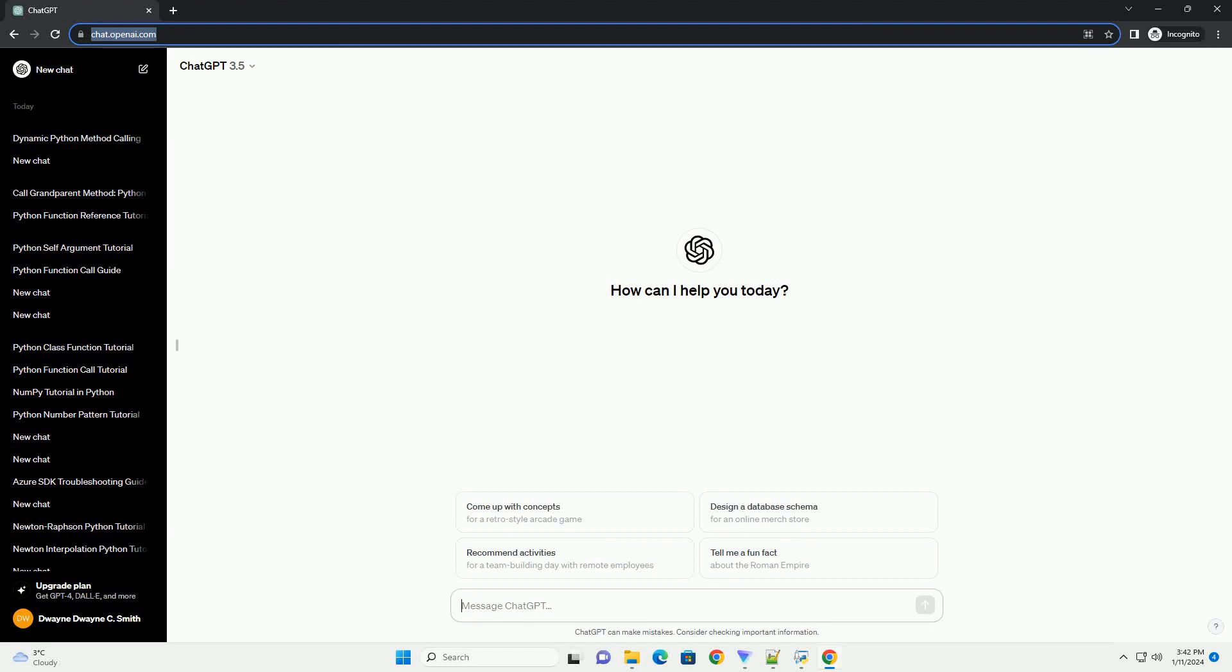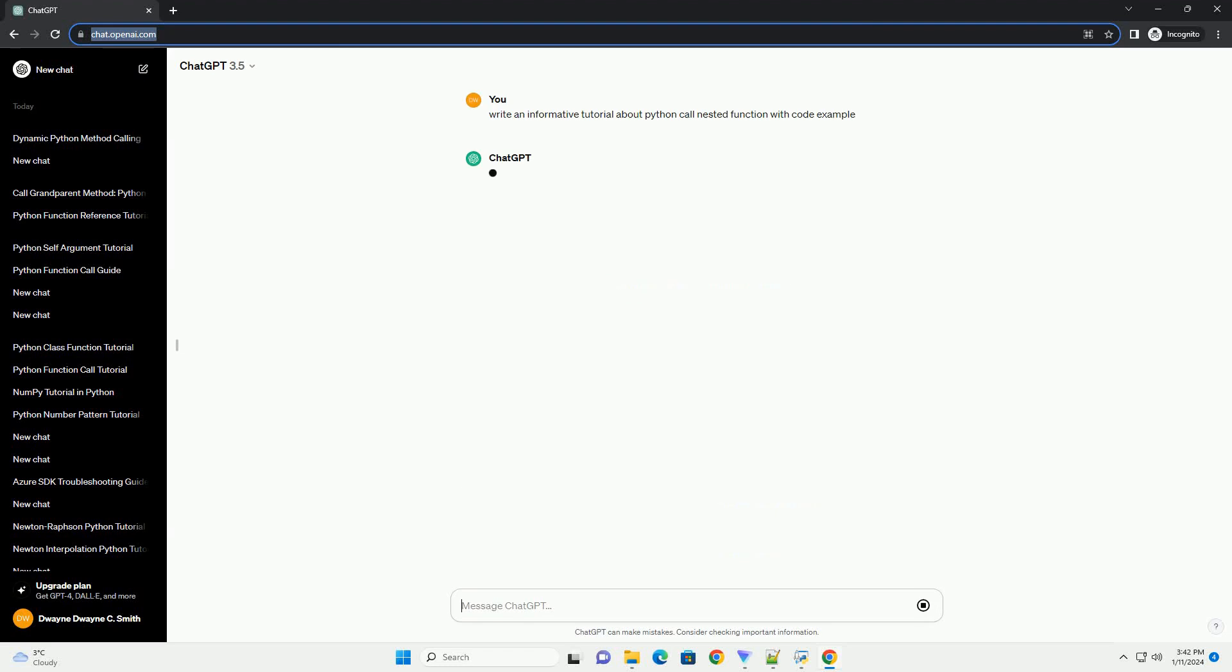Subscribe and download over 1 million code snippets including this tutorial from CodeGive.com, link in the description below. Title: A Guide to Python Calling Nested Functions.